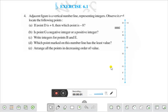Hello everyone. Today we shall discuss exercise 6.1, question number 4. Adjacent figure is a vertical number line representing integers. Observe it and locate the following points. If point D is plus 8, then which point is minus 8?